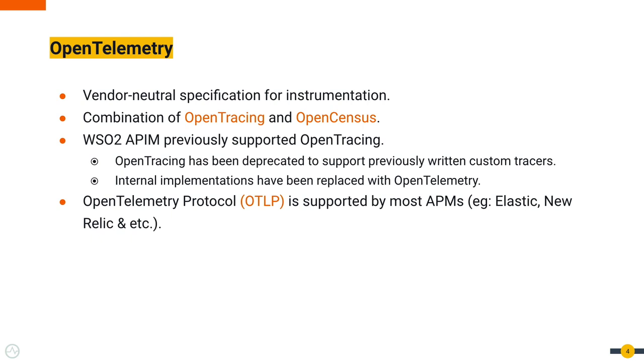WSO2 API Manager supported OpenTracing in its previous versions. OpenTracing has been deprecated. In order to have backward compatibility with custom tracers you might have written, our internal implementations have been replaced with OpenTelemetry.